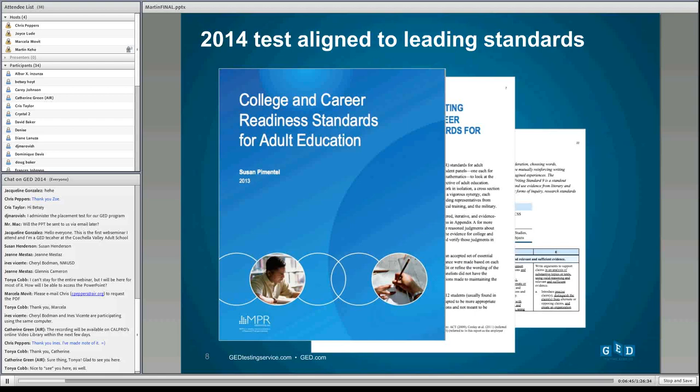Our 2014 test is aligned to leading content standards. We started with the Common Core State Standards, and incorporated standards from states that have similar but not identical versions. For California, the emphasis is on career and college readiness aligned to the Common Core. A report from the U.S. Department of Education discussed the applicability of those standards for adult education, and GED Testing Service was instrumental in helping conceptualize that work.